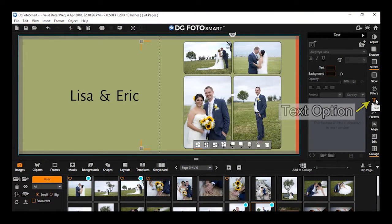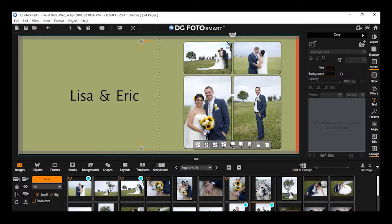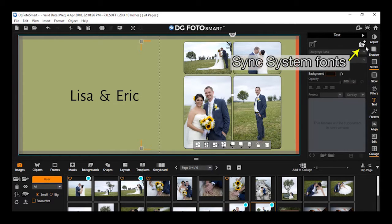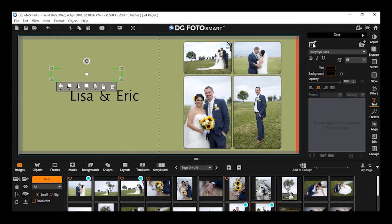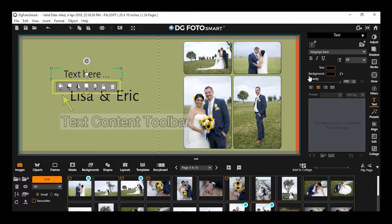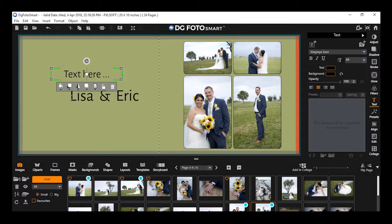The text option in the effects window allows you to add text as per your wish on your page. You will find this option under the effects window. On clicking add text, the text window will open where you will find various options related to text. By default, only the add text and sync system fonts options will be active. As you click the add text button, a text area will appear on the canvas, and all options in the text window become active. Below the text, a text content toolbar will appear automatically.